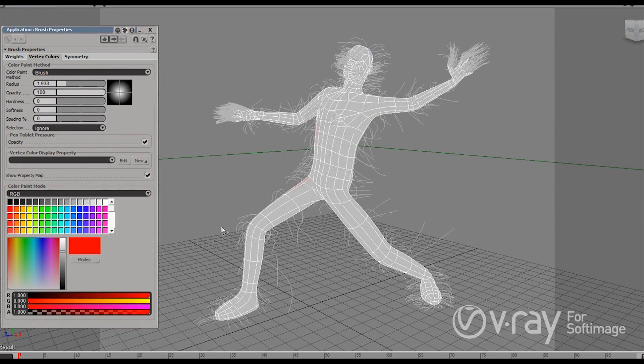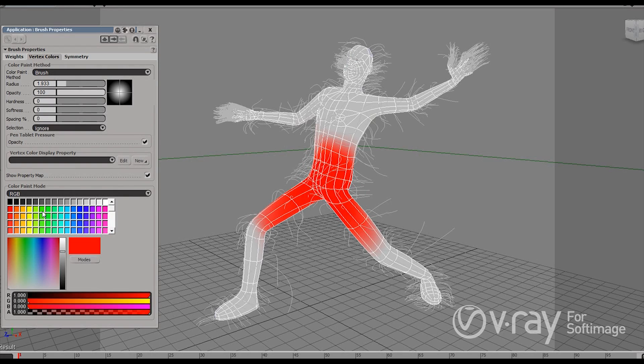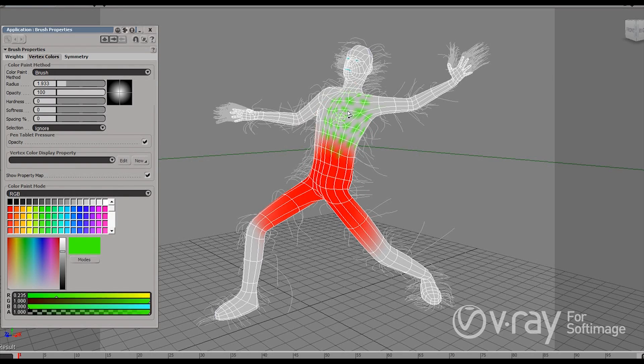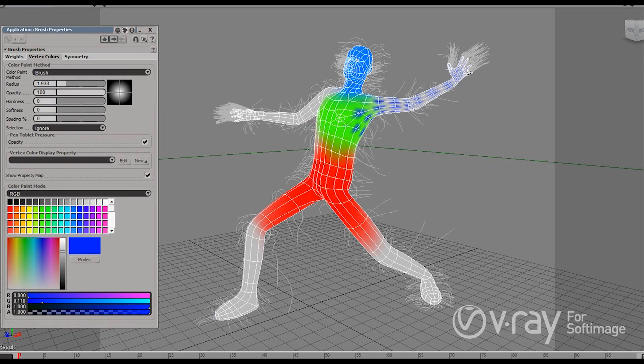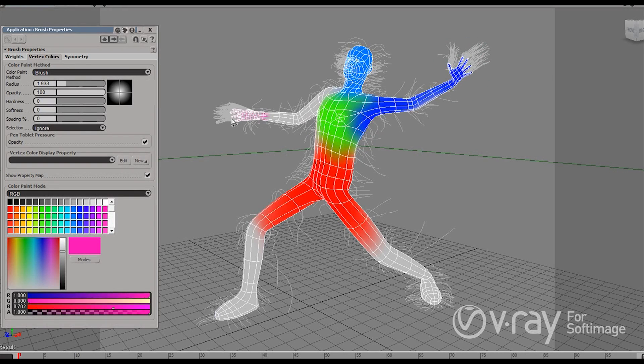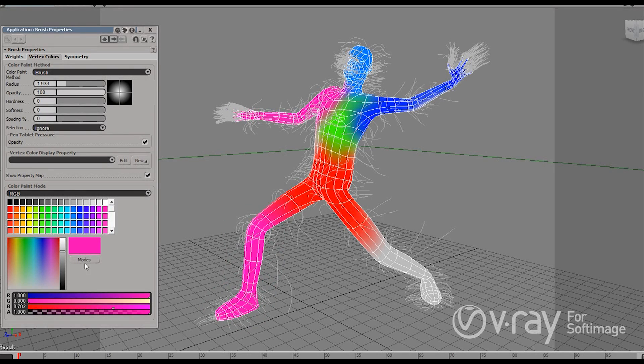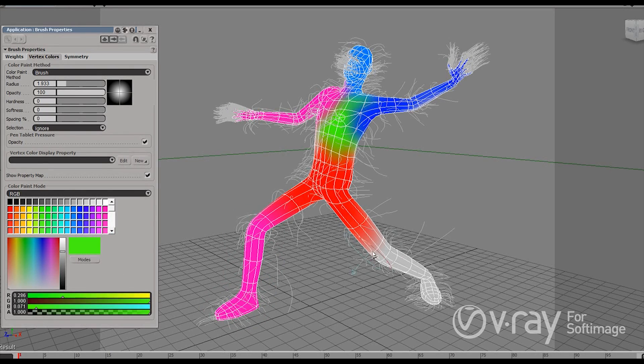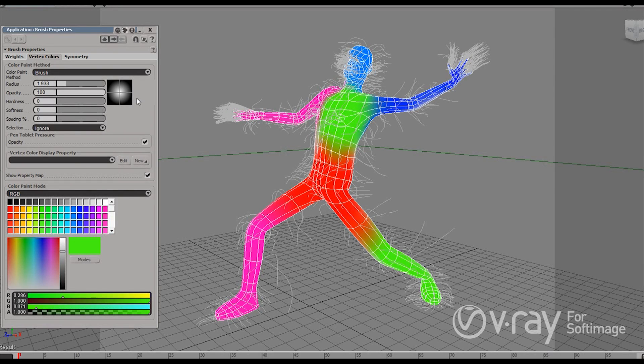Now I'm just going to randomly draw some colors on my guy here. There is no higher purpose here or any very special idea. I just want to point out the workflow. Let's say this is pink and this leg is also pink. And I'd rather have more green here because it looks better.